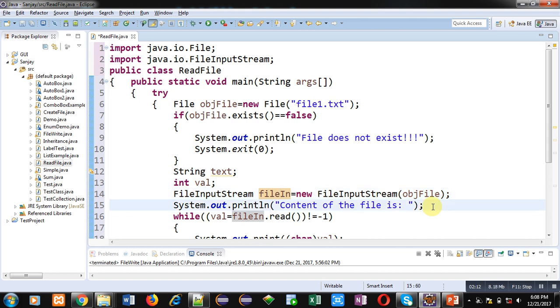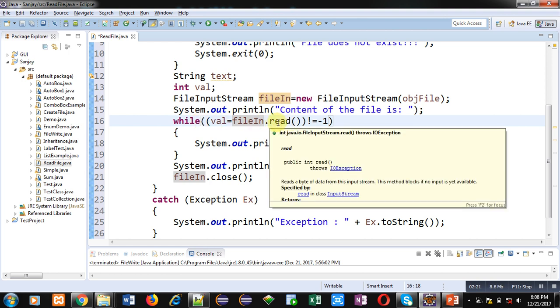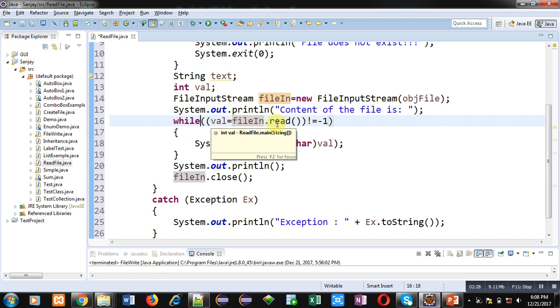ObjFile is containing name of file that is file1.txt, so it means fileIn object will read the data which is stored inside file1.txt. Then system.out.println will display 'content of the file is' message on console. Then this while loop is responsible for reading contents from the file.